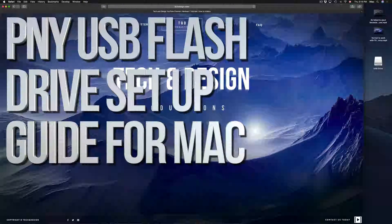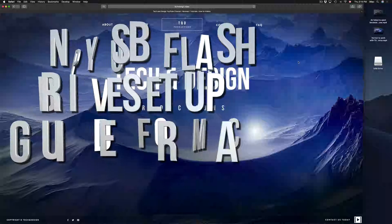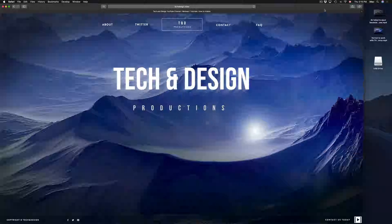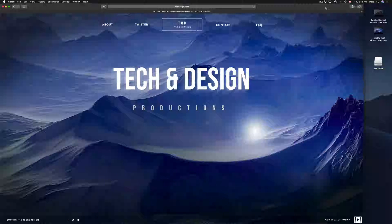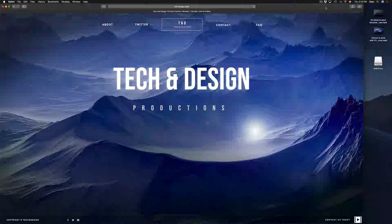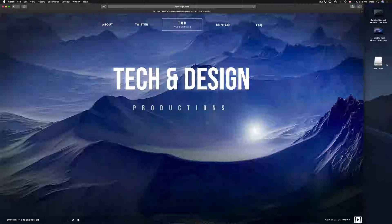Hey guys, on today's tutorial I'm going to teach you how to format a USB stick. Formatting will delete everything that you have in your USB stick, so let's just get down to this right now.